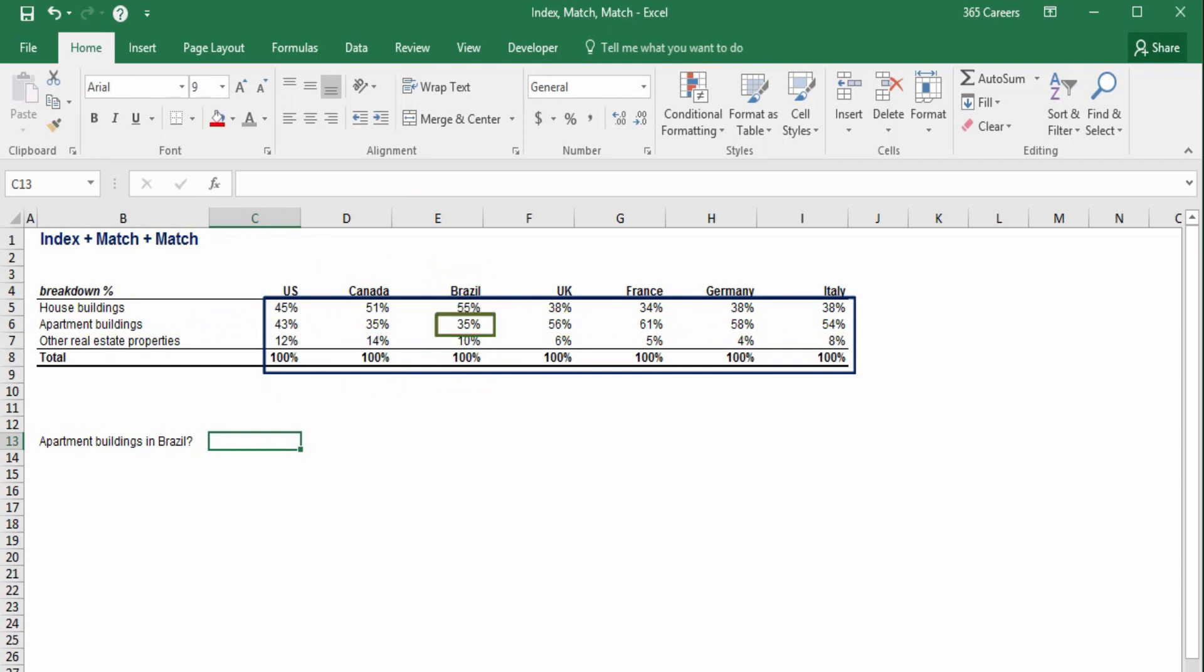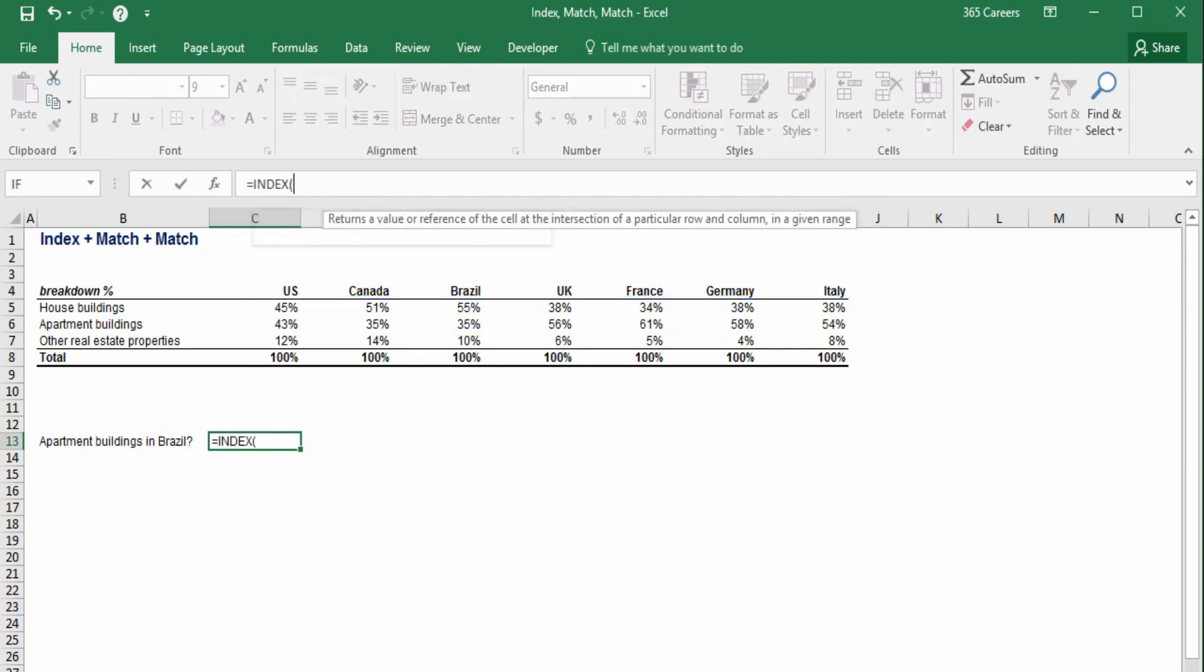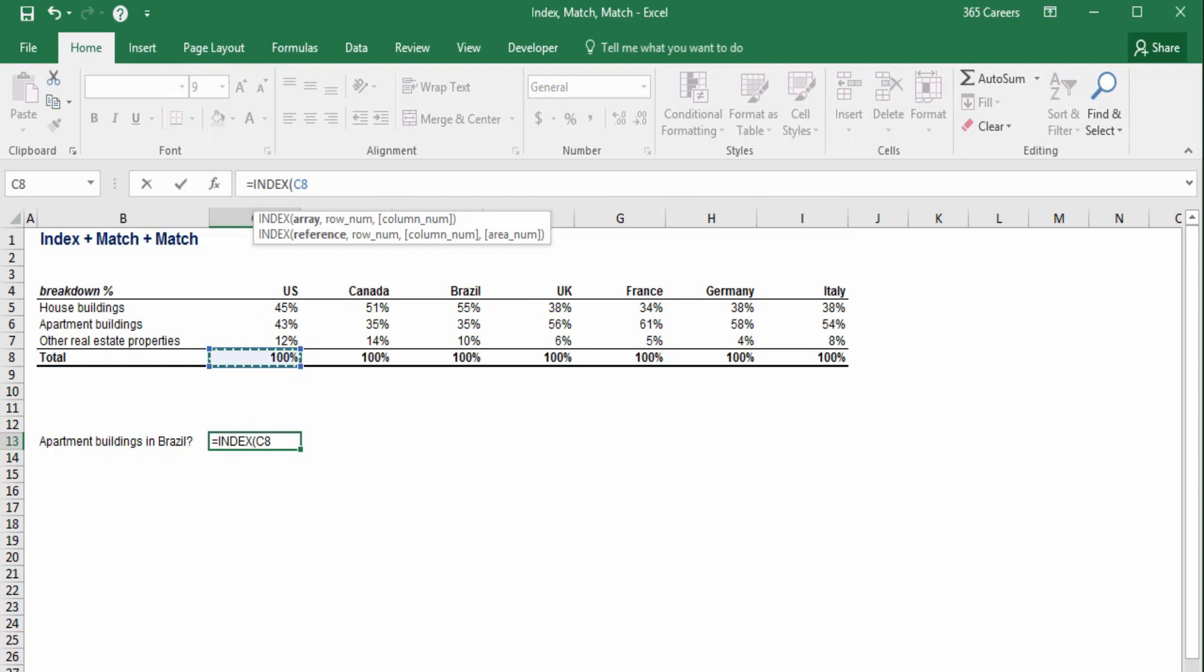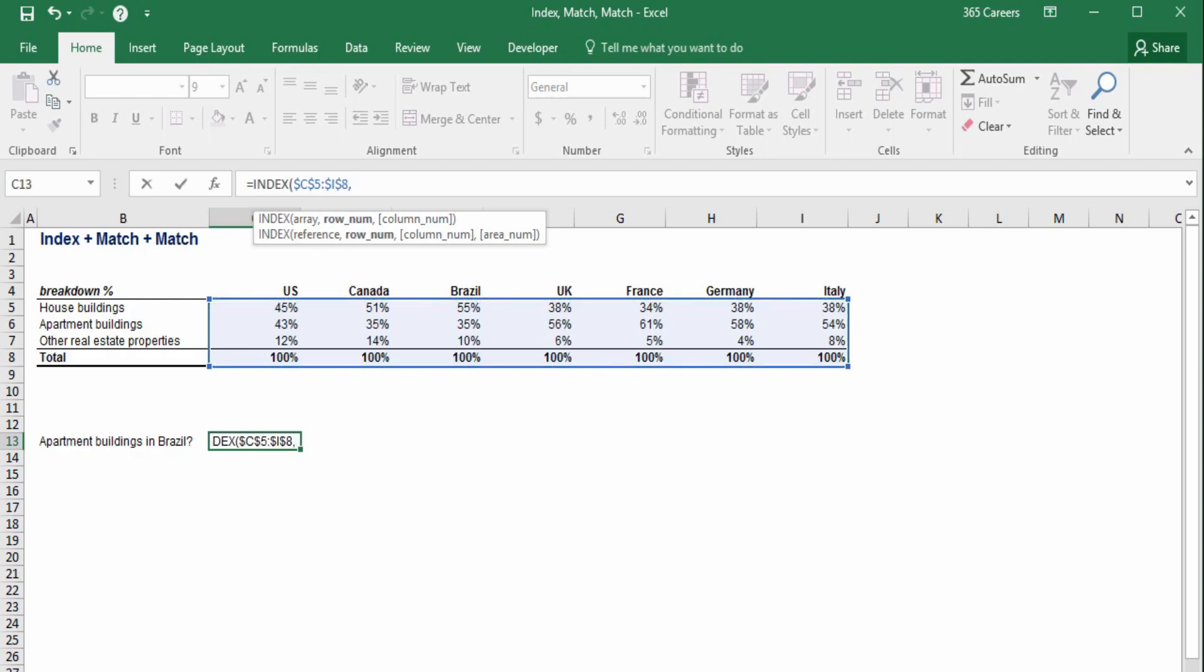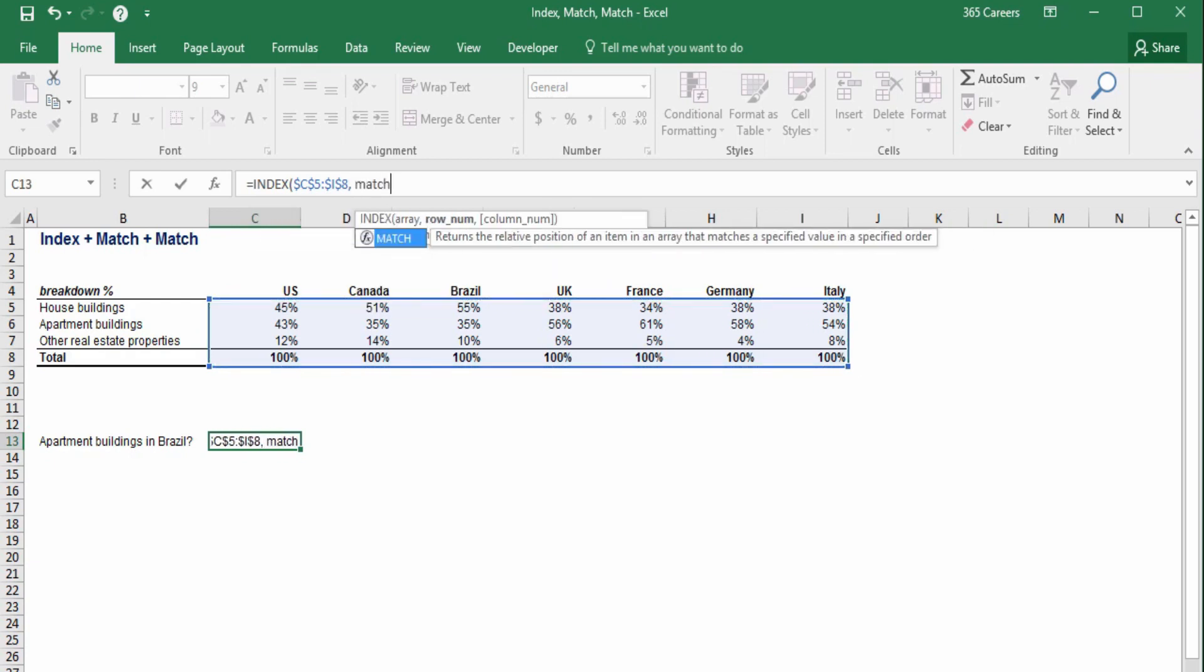Actually, we can, and I am going to do this here. Let's start by index this time. This is the area where we can find breakdown figures. I shouldn't forget to anchor all references, as this is the entire range we're interested in.